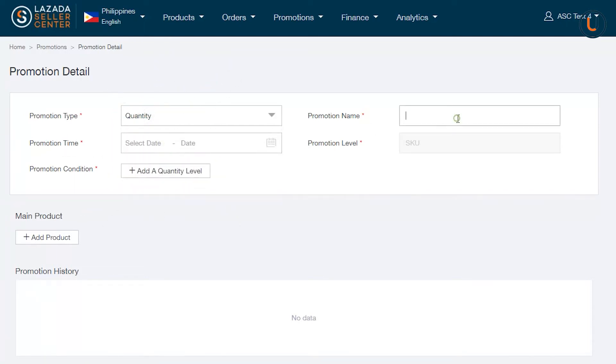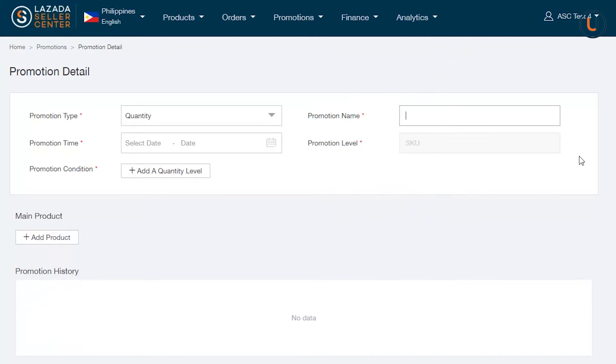In Promotion Name, input a definitive name for your promotion. Take note that this can only be seen by you, the seller.